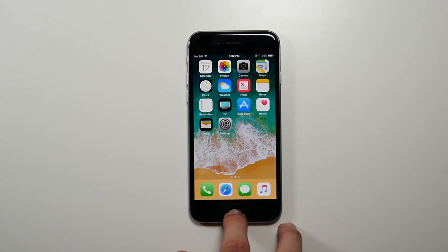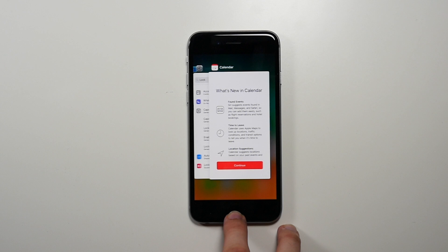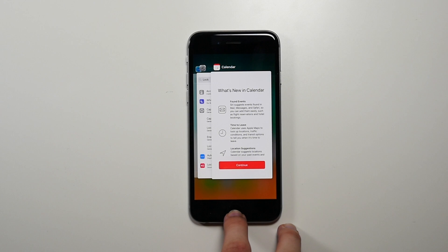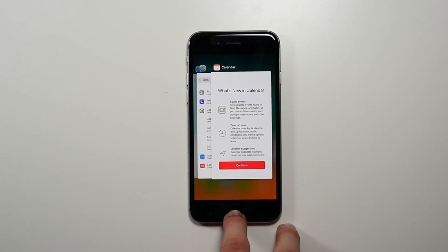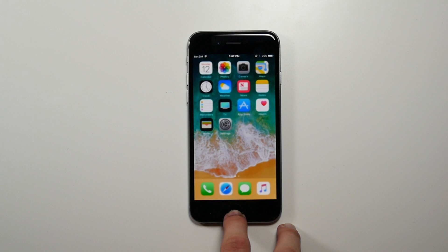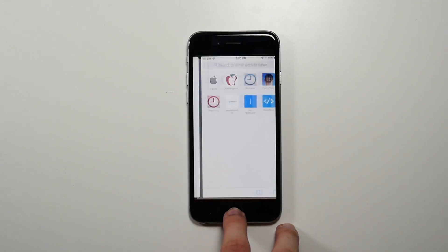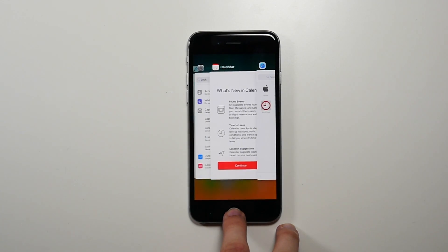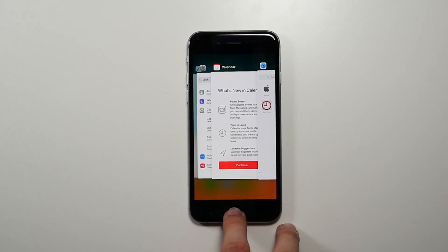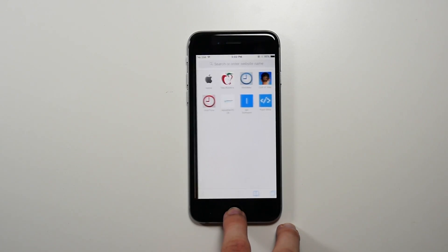Multitasking got a little bit of a tweak where they all come in from the left, rather than from the bottom and the left. And it's also a little bit tweaked while you're inside of an app, where they just kind of come over to the right when you double click the home button.